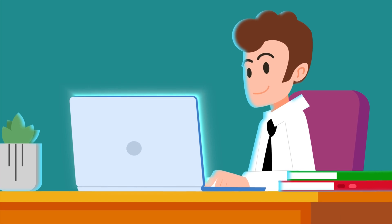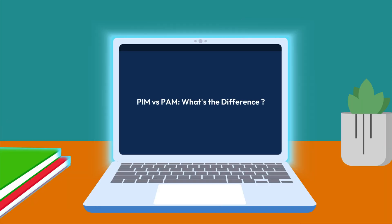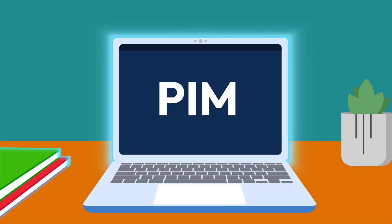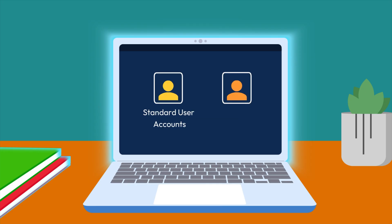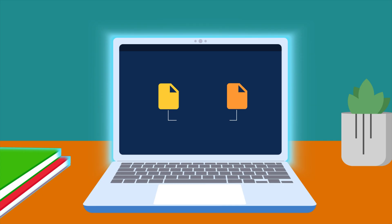What's the difference between Privileged Identity Management and Privileged Access Management? Well, PIM, or Privileged Identity Management, focuses on managing the identities of privileged users and their access to resources.